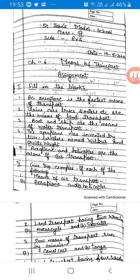This time you have to complete this assignment. Fill in the blanks. Number 1: N dash is the fastest means of transport. The answer is aeroplane.